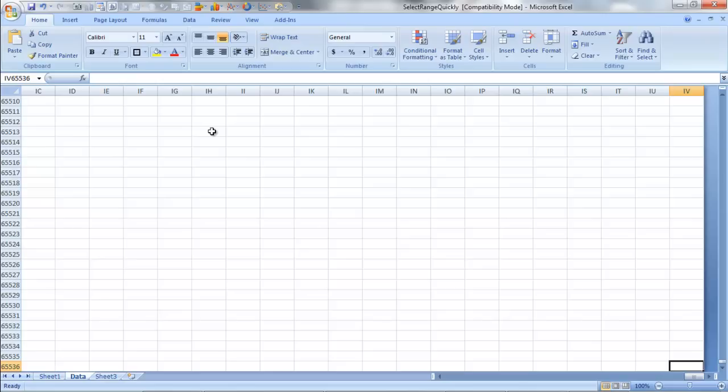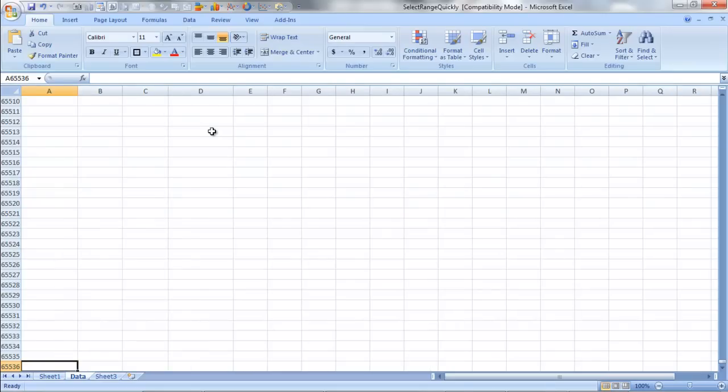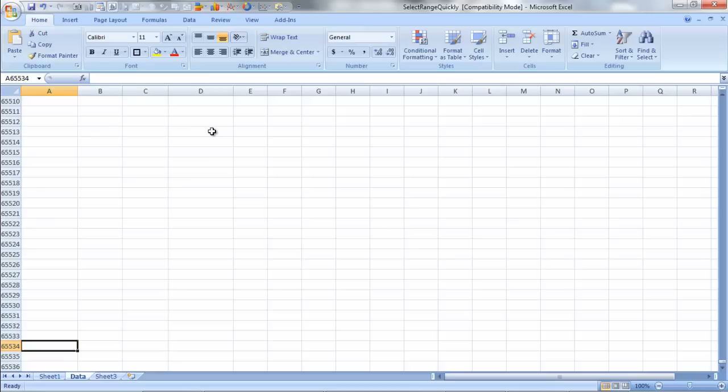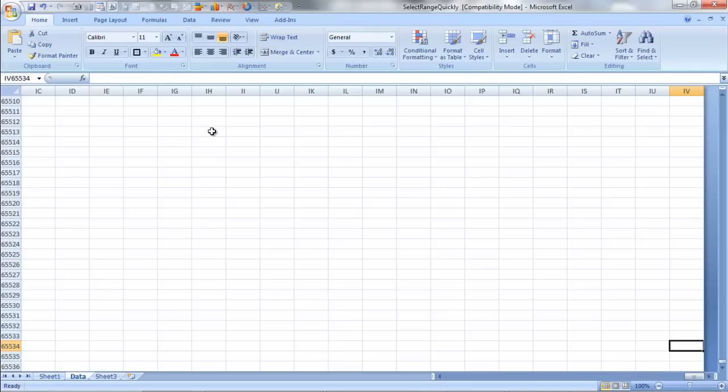Using your control key with any of the other arrows as well. So let me go control left, and you can see I'm over at column A. There's no breaks, there's no data from column A to IV, so I'm going to go back to IV by going control right arrow.